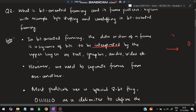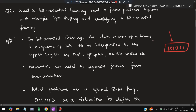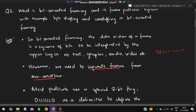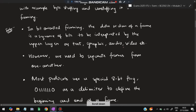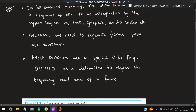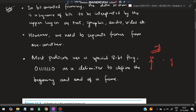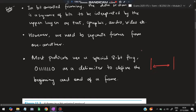This data sequence is used to interpret the upper layer as text, graphic, audio, or video — it denotes some kind of data. However, we need to separate frames from one another since the data is continuous. We need to know where one frame ends and another starts. For that we need a flag. Most protocols use a special 8-bit flag: zero followed by six ones and another zero. This flag denotes where the frame has started and ended.